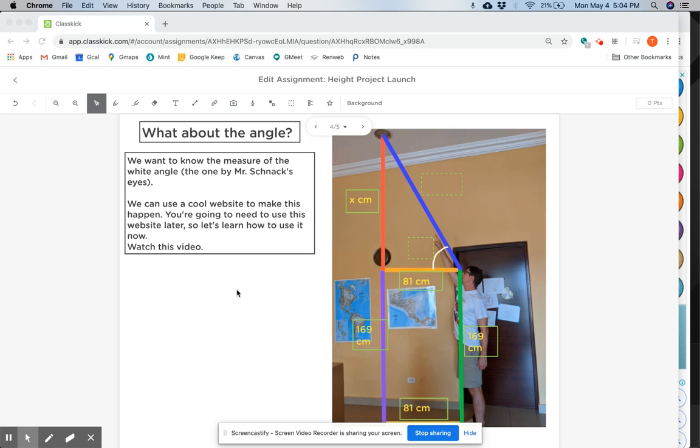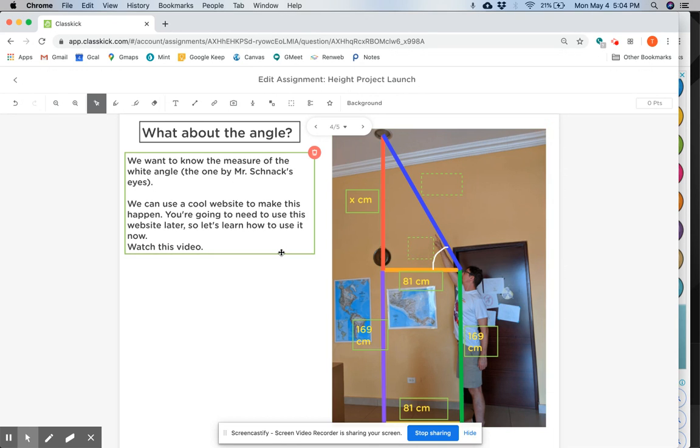Hello, everybody. We are going to measure this angle right here in our picture, the angle right by Mr. Schnack's eyes, using a cool new website that you will use in your project. So let's go to it and see how it works.